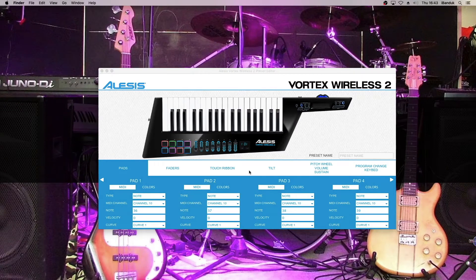First, we need to make some changes to the Vortex Wireless 2. Open up the Vortex Wireless 2 Preset Editor and connect the Vortex Wireless 2 to the computer using a USB cable. Now, retrieve a preset.